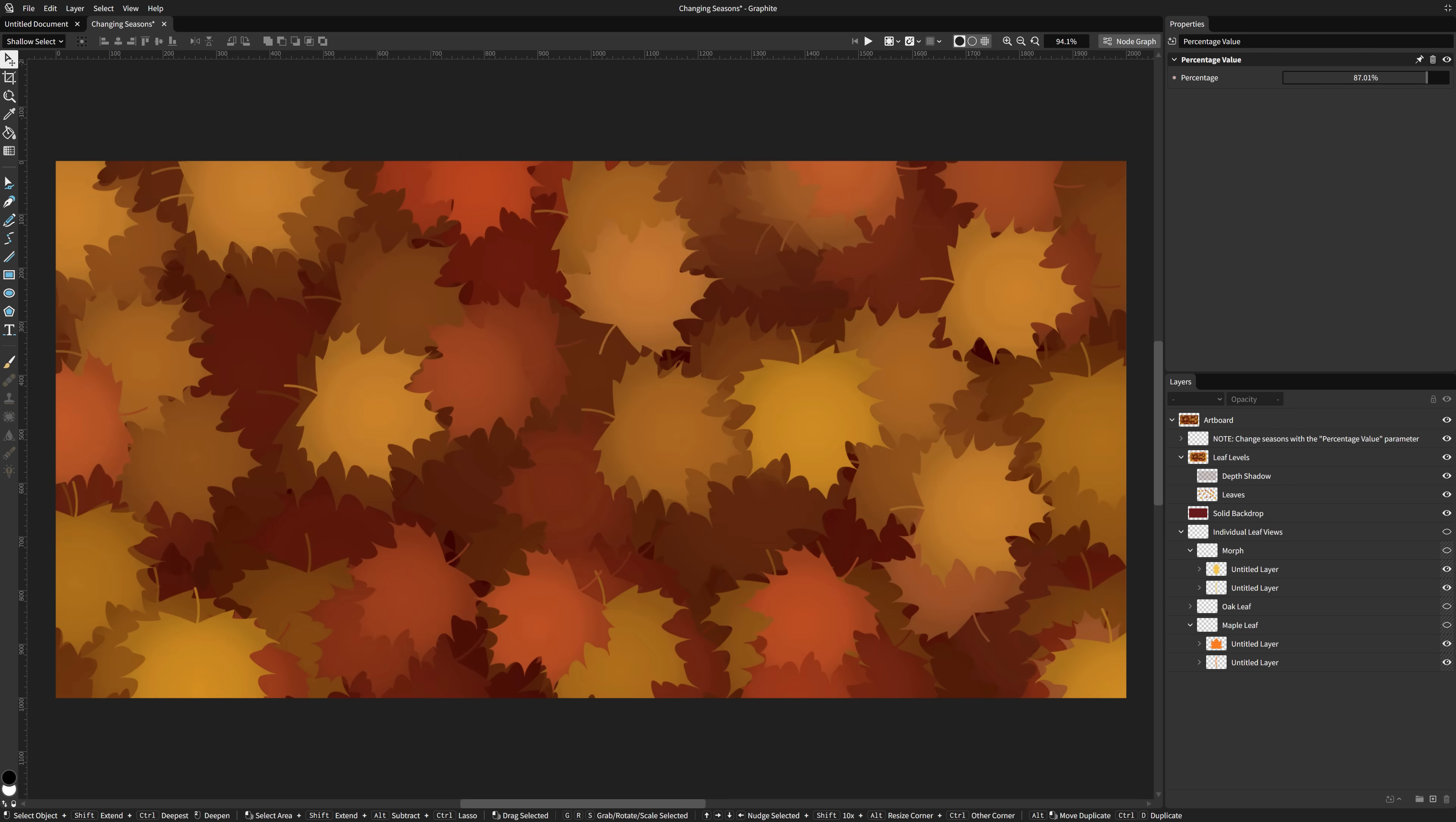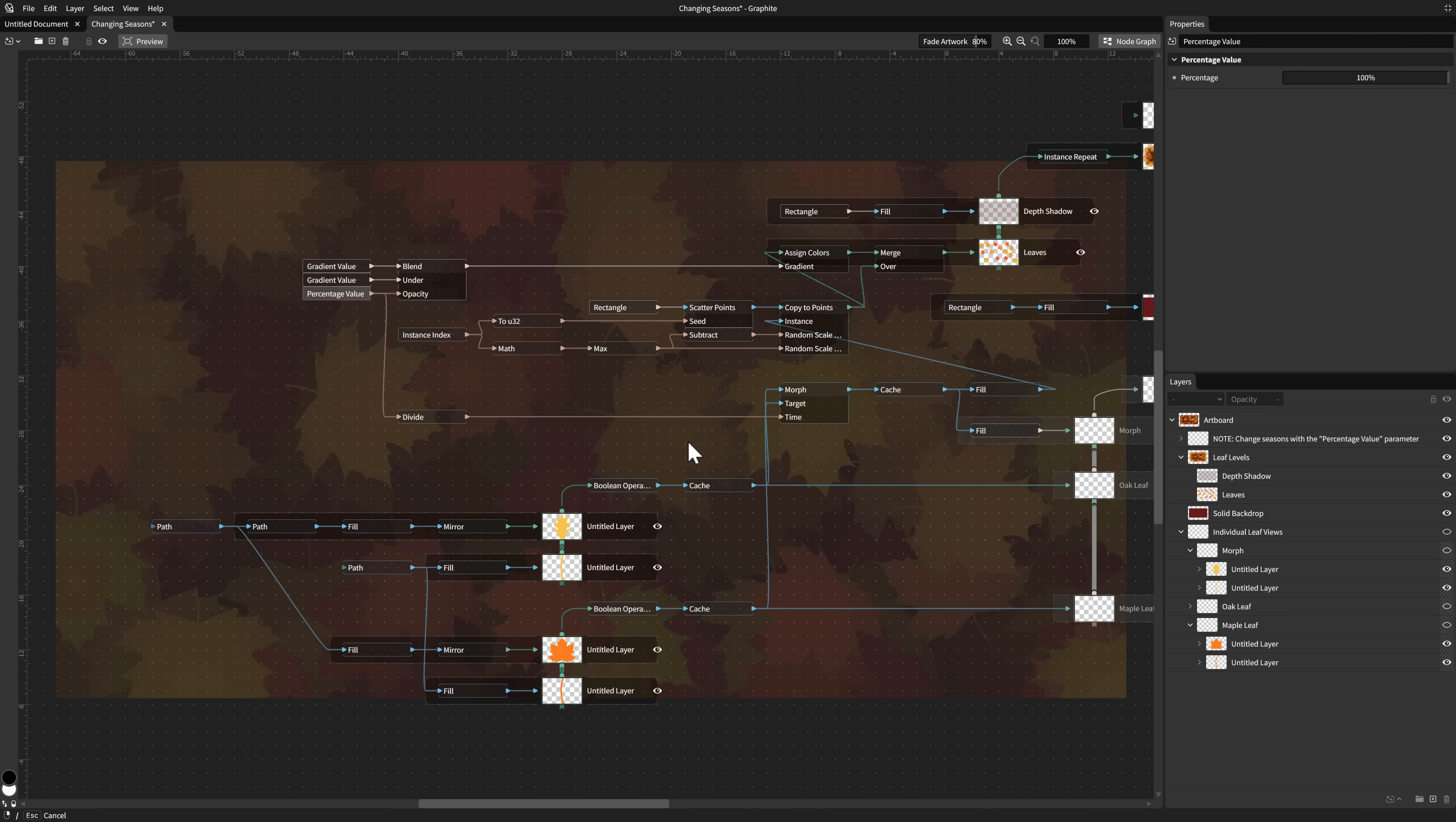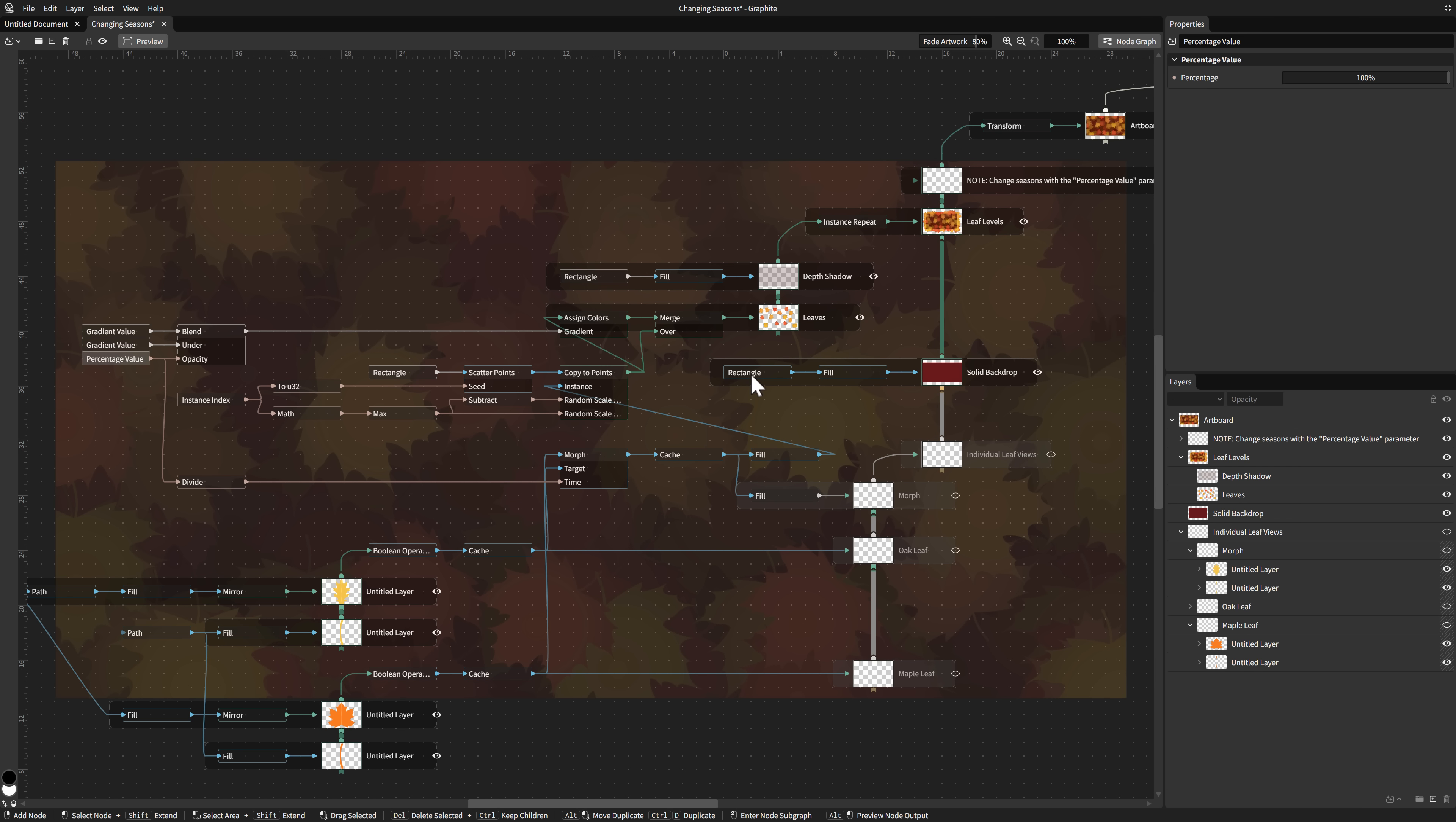Well, I'm going to grab this percentage value over here and turn off the node graph. You can notice these guys, this is the percentage of season for example. And all I can do is do that. So procedural-driven vector graphics, that is really awesome stuff.